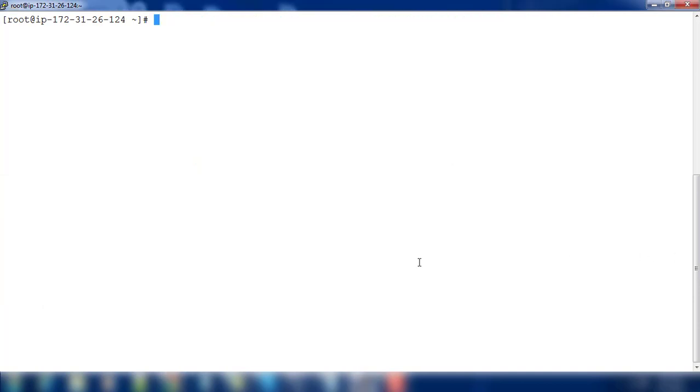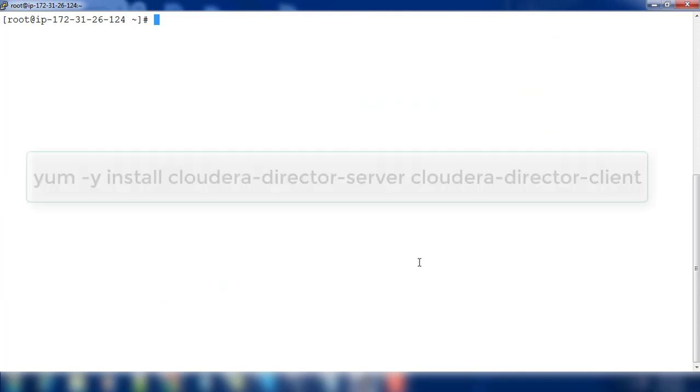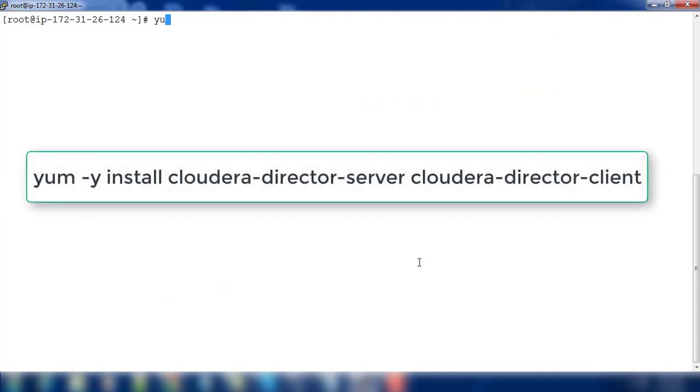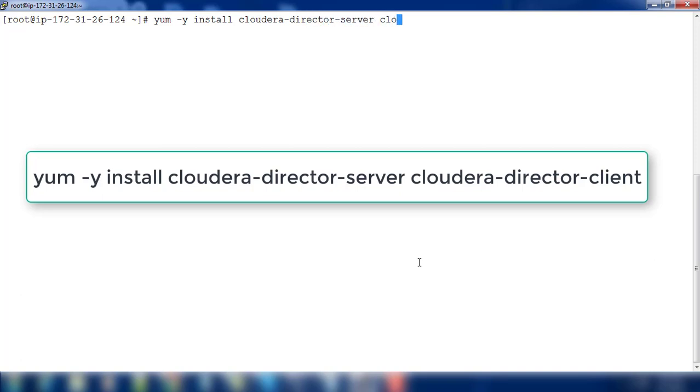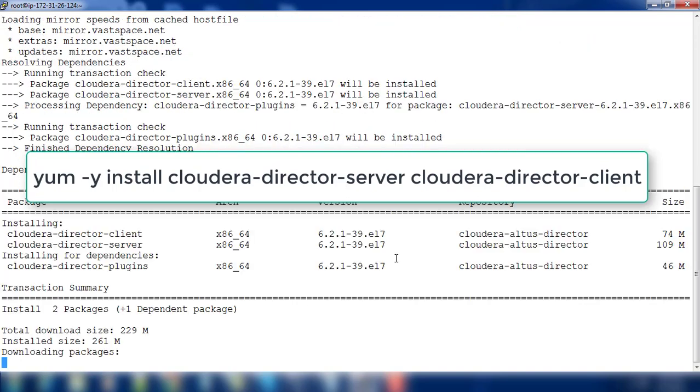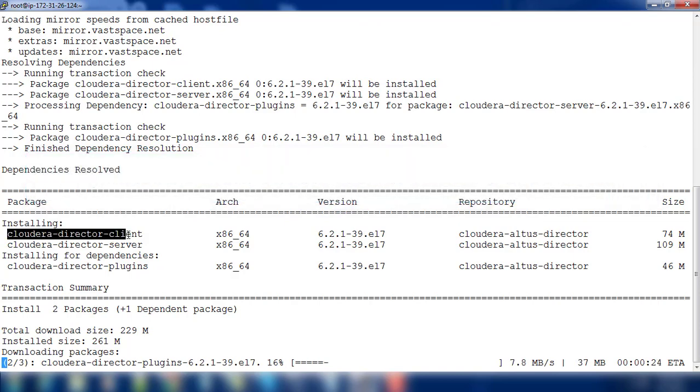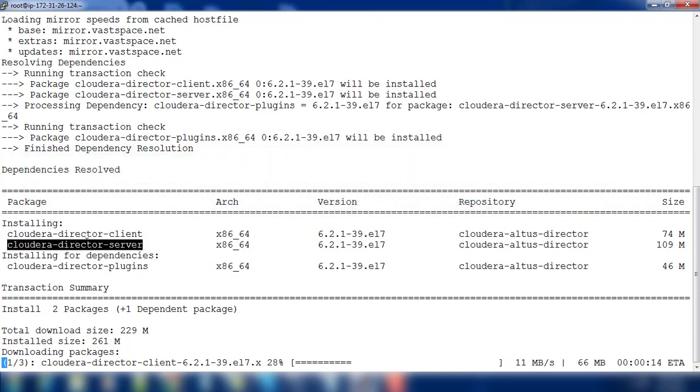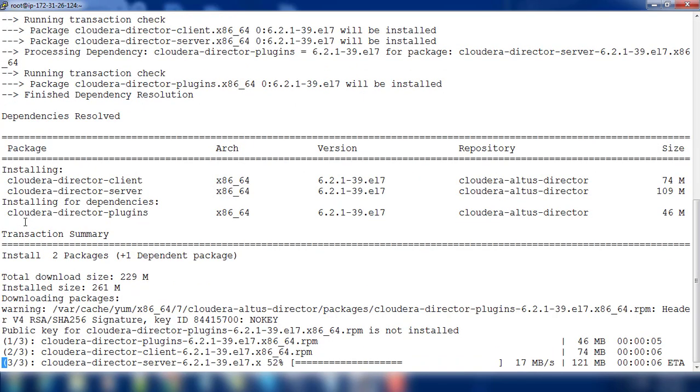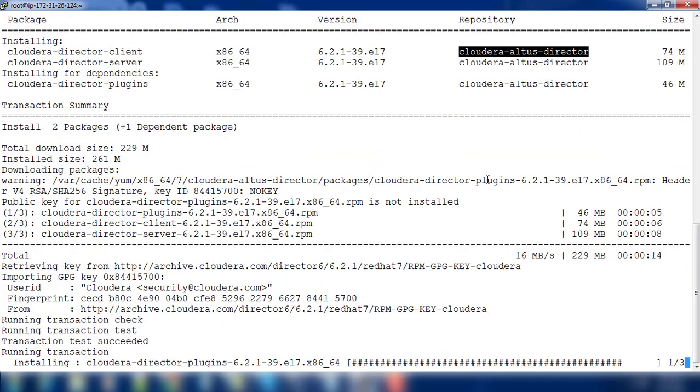Let's use yum install cloudera-director-server cloudera-director-client. These two packages you need to download and install: Cloudera Director client and server. The plugin is the dependent package. These two are from this Cloudera Altus Director repository.